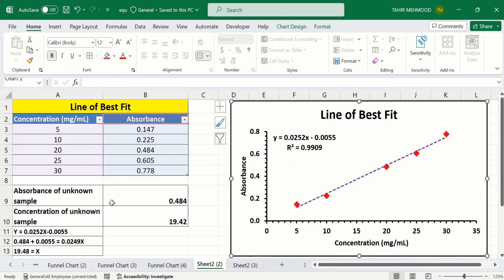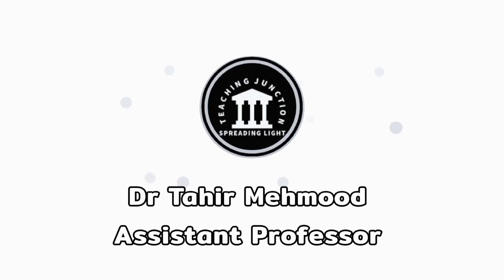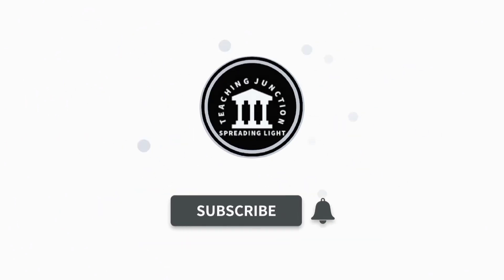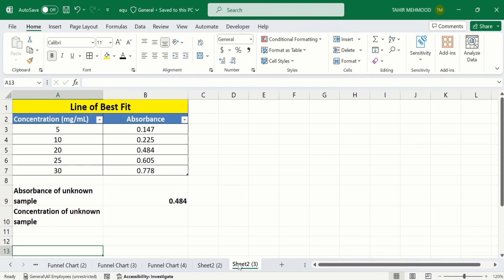Here you can observe that I have the absorbance value of the unknown sample, and using this regression equation I have calculated the concentration of the unknown sample. So let's start this tutorial. If this video is helpful for you, please like this video and subscribe to our channel for more informative videos.